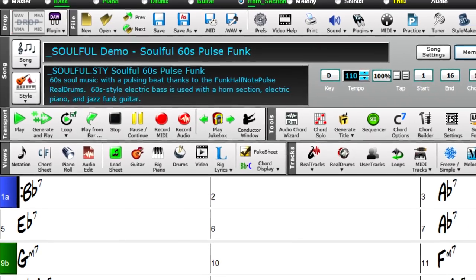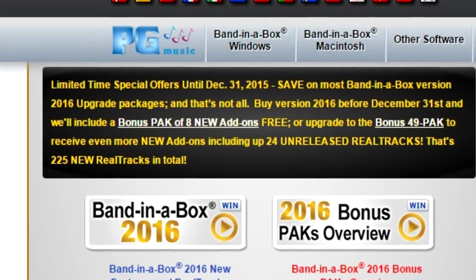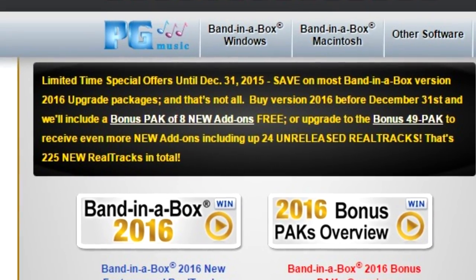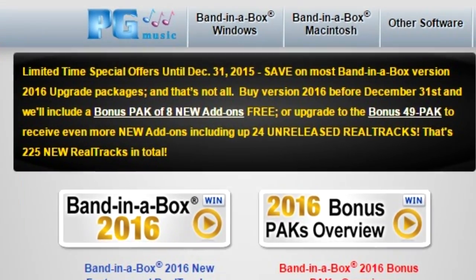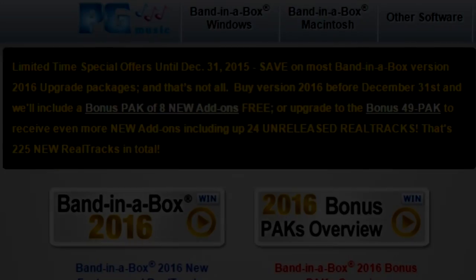Check out www.pgmusic.com for more information on the Bonus Packs.